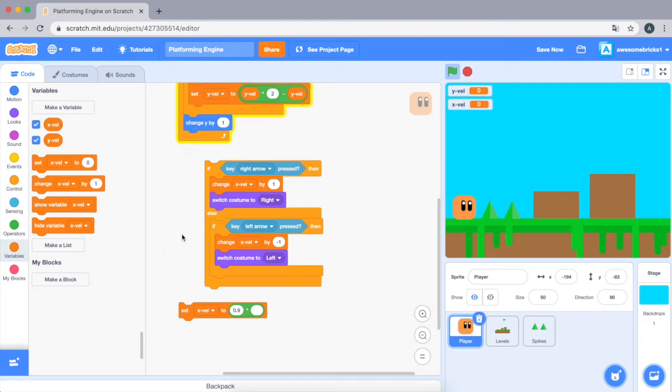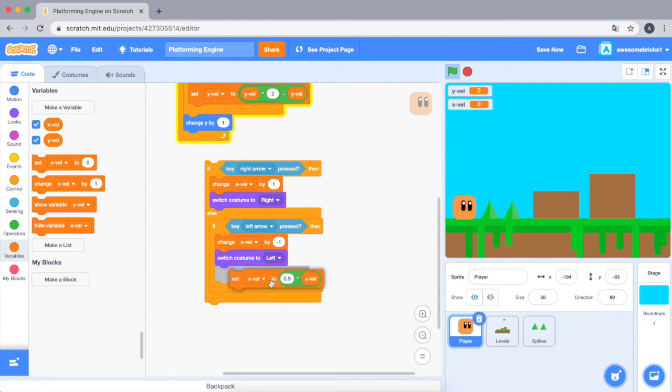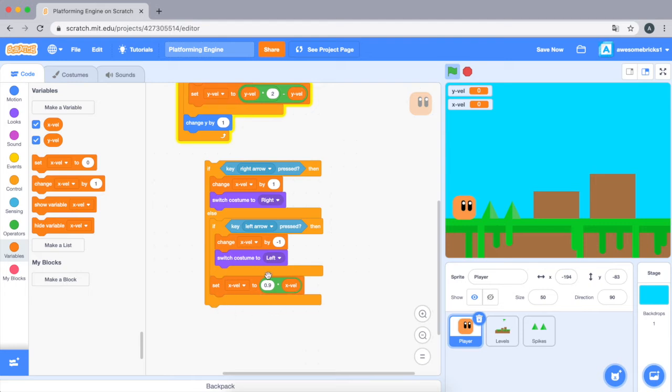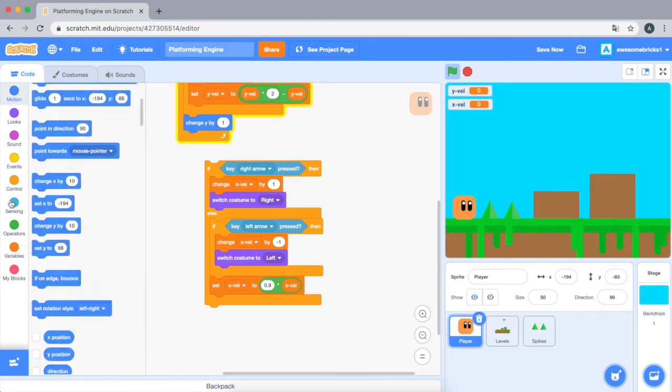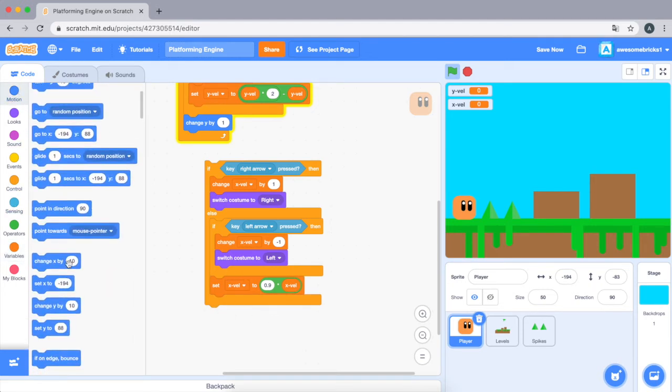We need to do 0.9 times x velocity, so this is a gradual movement. And we're gonna be changing x by x velocity.